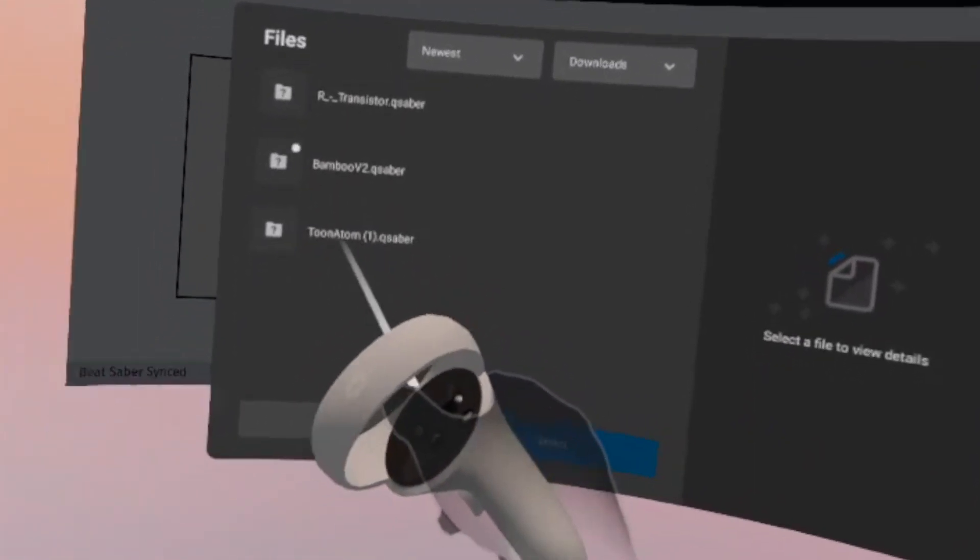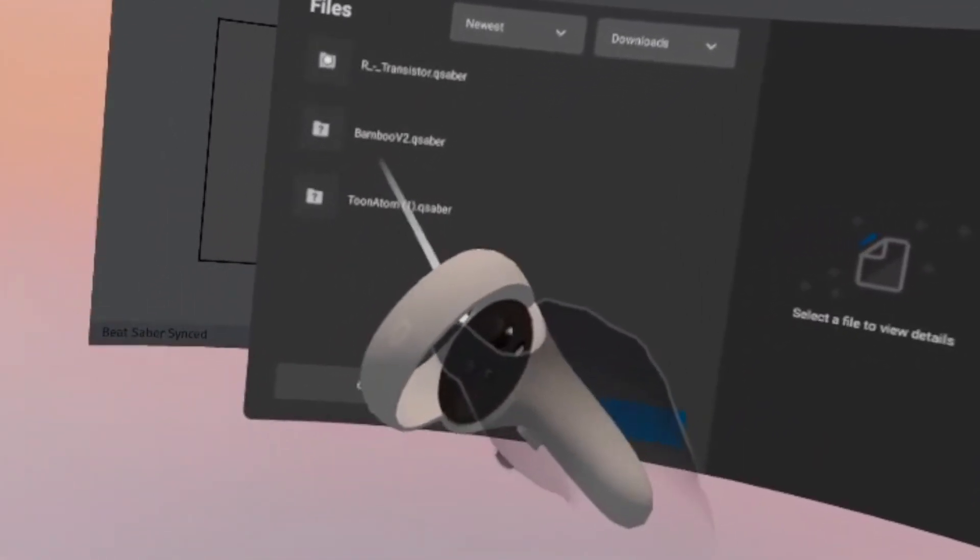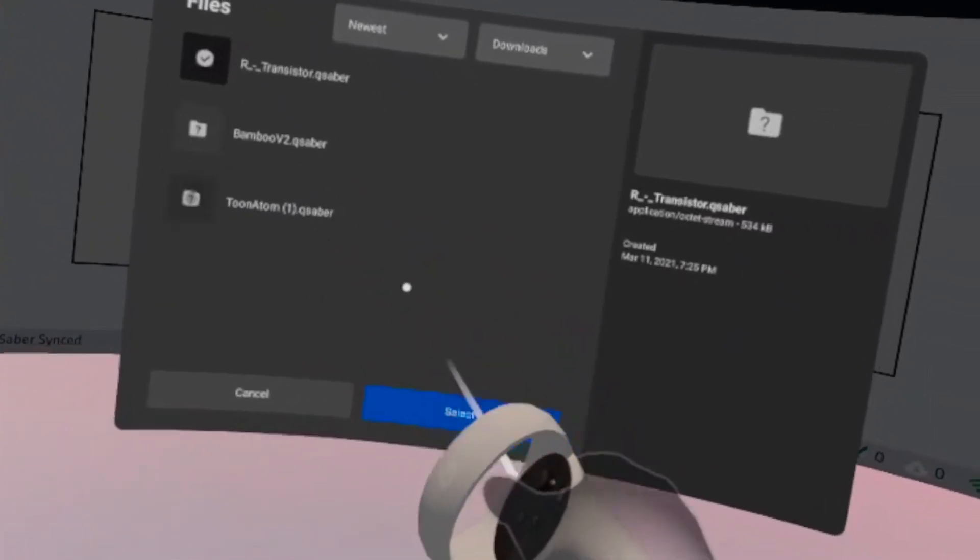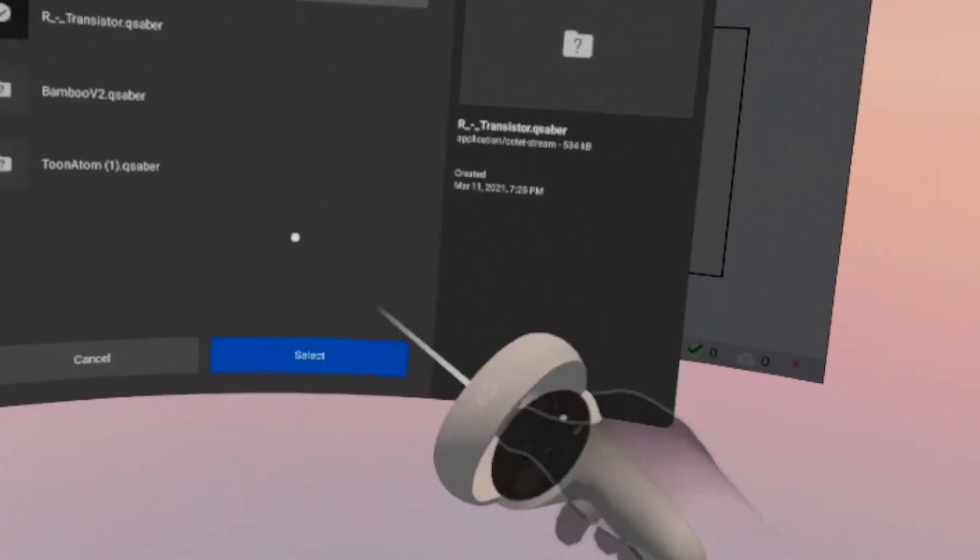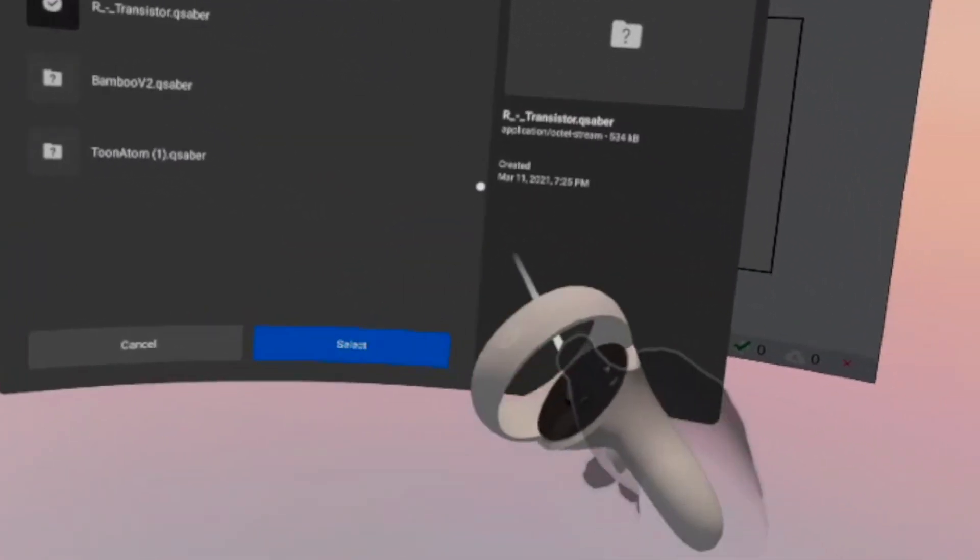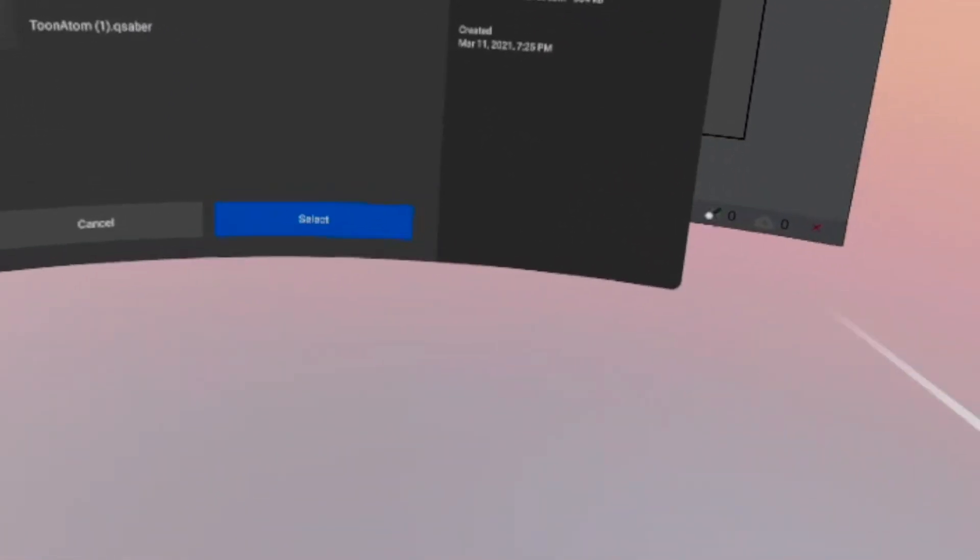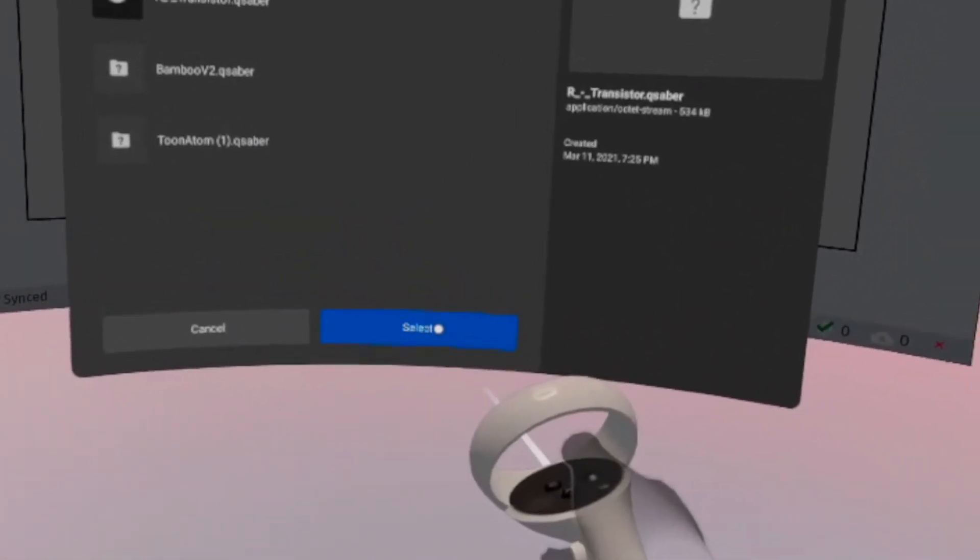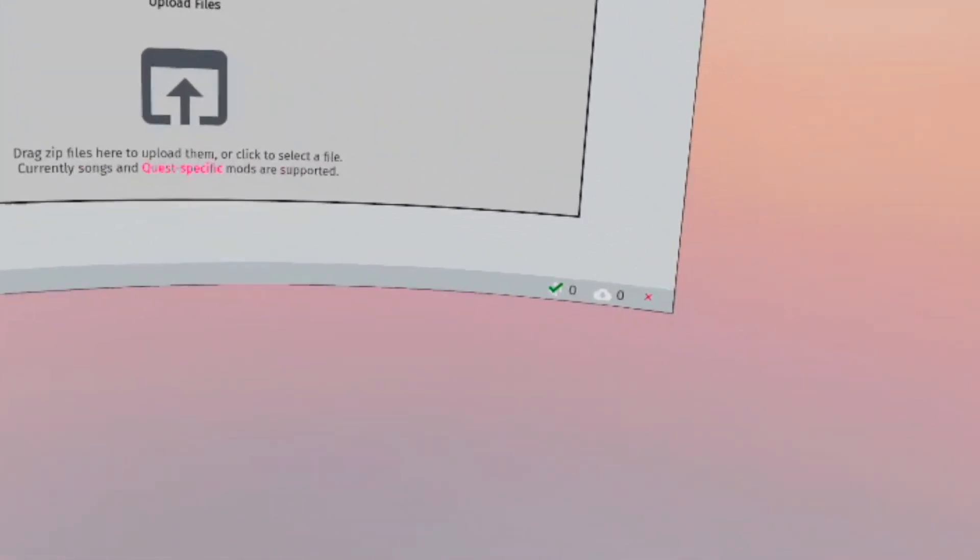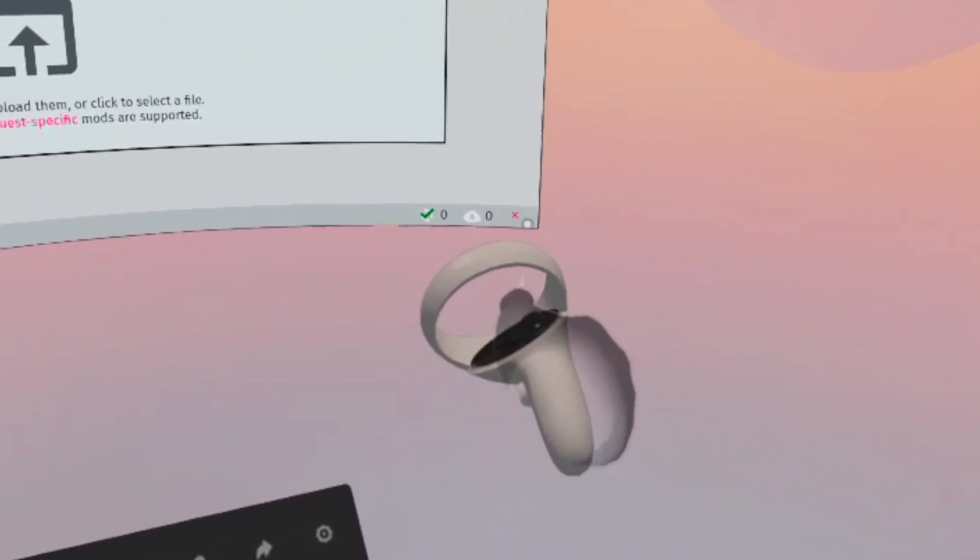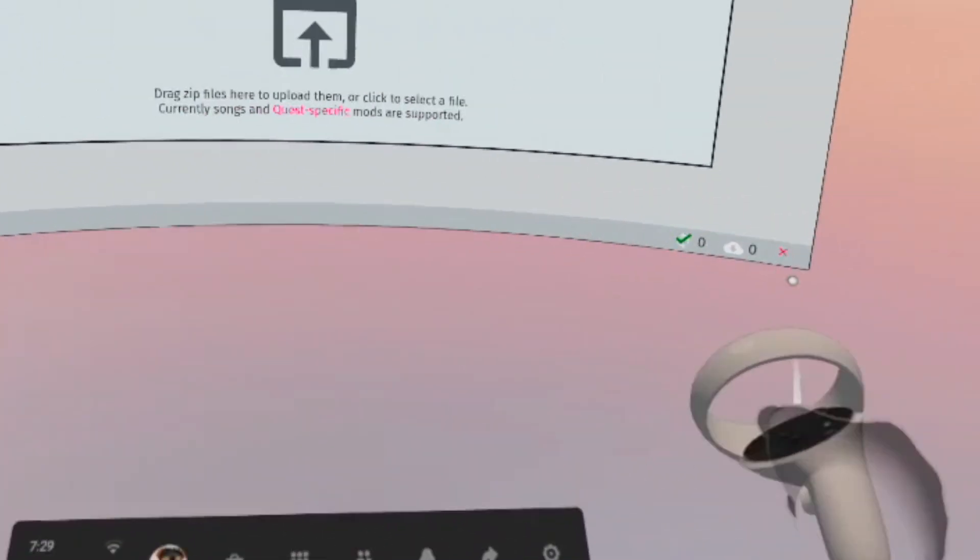Then here you should see your sabers, blocks, or whatever you downloaded. In this case, I downloaded this one. These are a couple other ones that I downloaded before, so I just click on that and then it'll show you just stuff over there. You can look at the date or anything just to make sure it's the right one, then click Select.